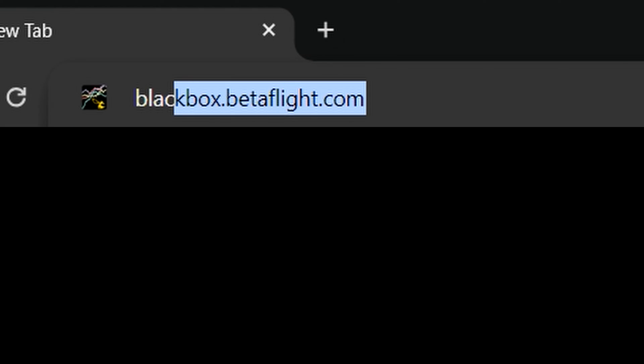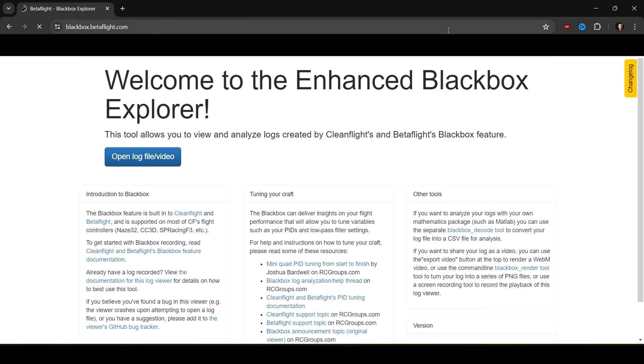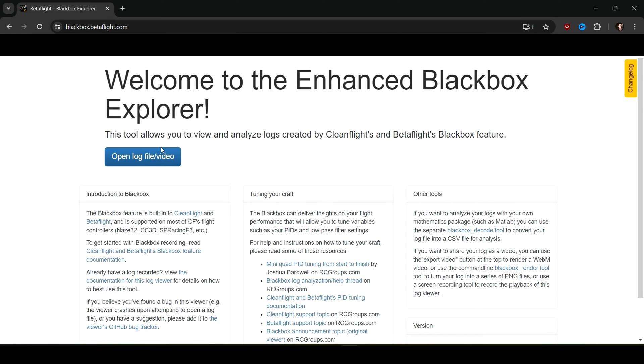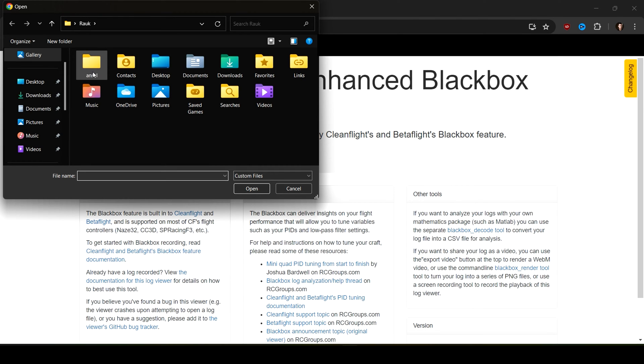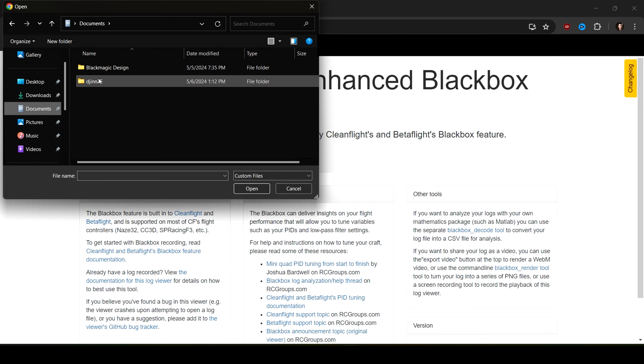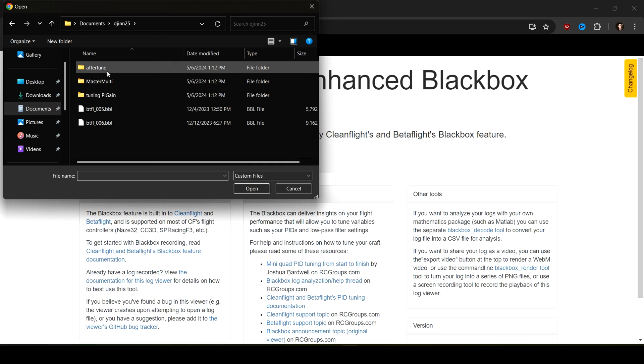In this video I'll go over how to get Black Box Explorer set up. The only thing you need is to go to blackbox.betaflight.com. You are on this page now. Open this and from here you want to open a black box log that you made.